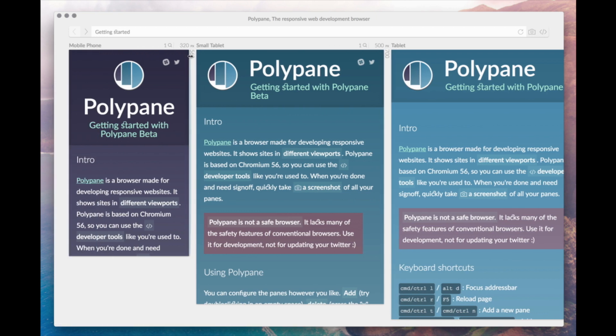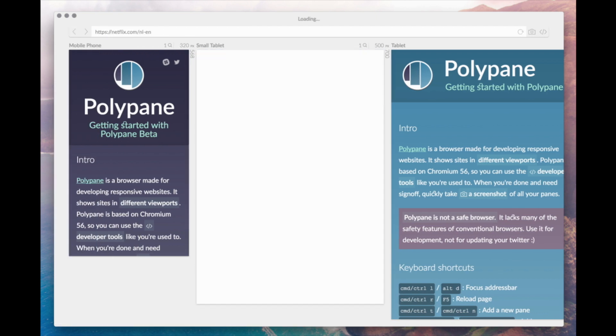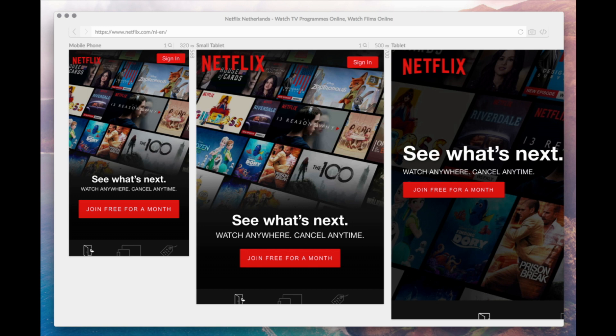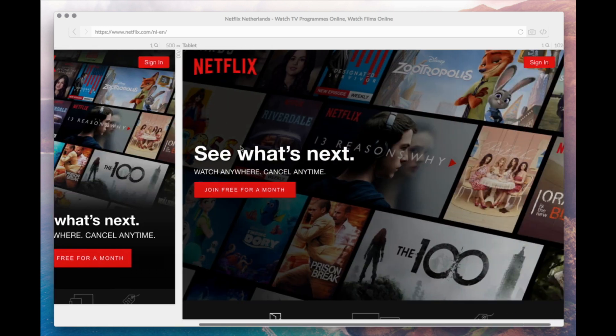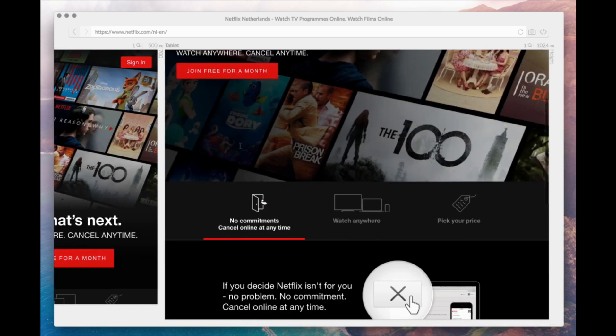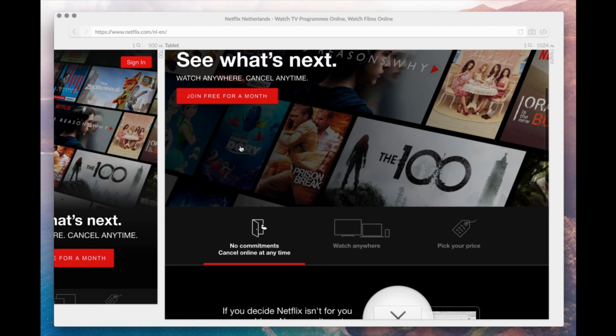Polypane is a browser specifically designed to give you an overview of your site on a range of different screens, allowing you to easily compare and test your site across them.